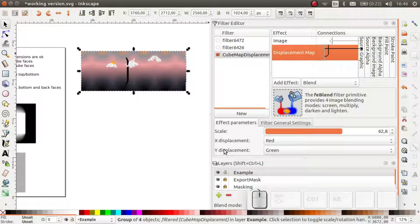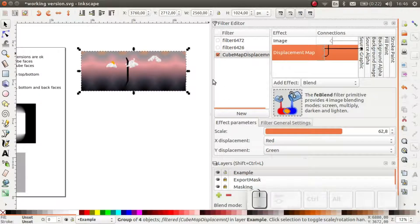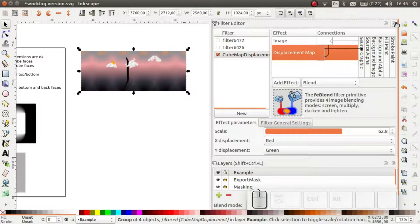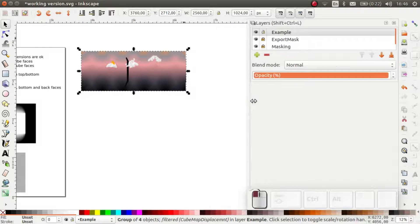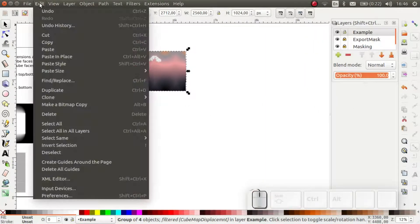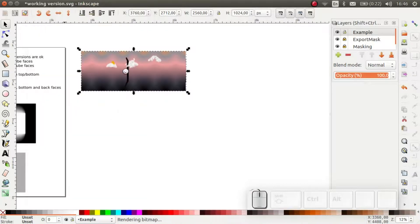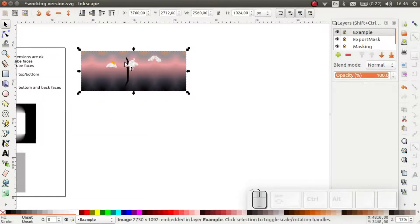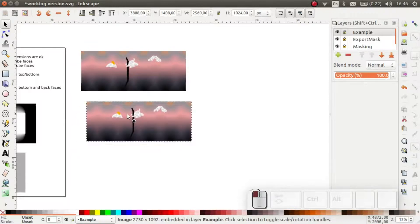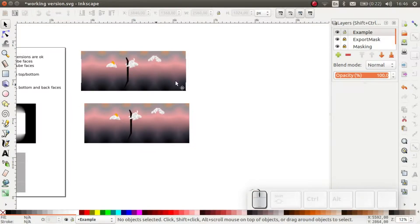The image is warped in a pretty funky way. Now, unfortunately, the displacement map doesn't play nicely with the masking function. So the next step is to make a bitmap copy. And it's with this bitmap copy that we will make the corners and the sides seamless, as I showed you how to do in the previous video.